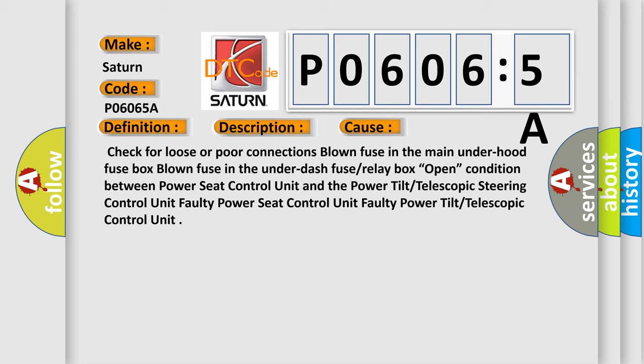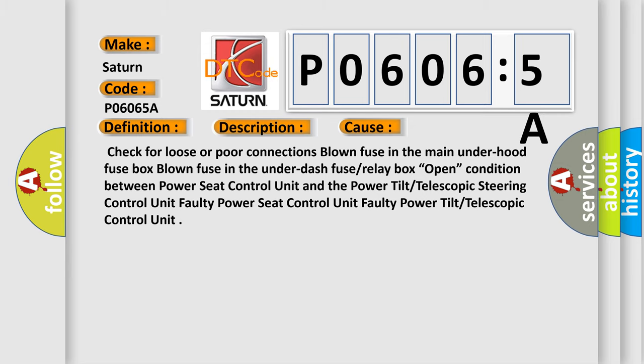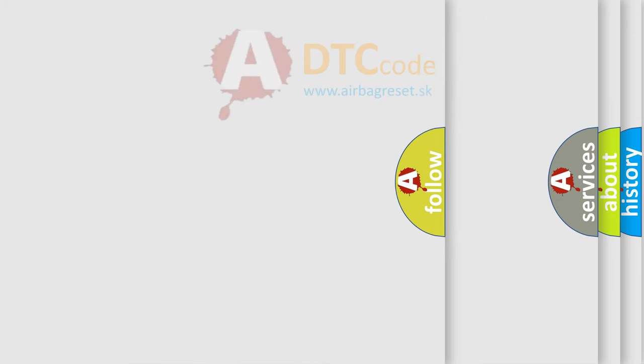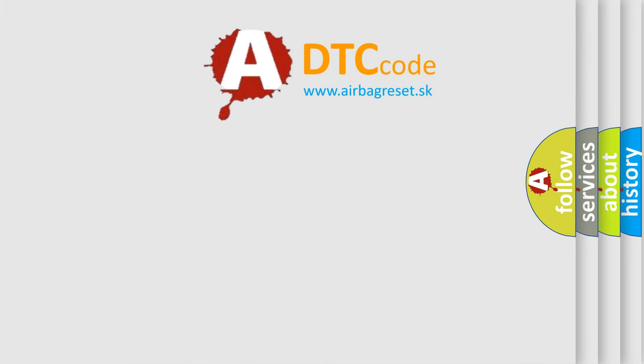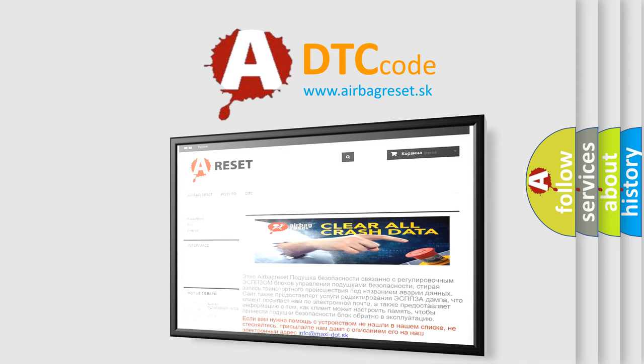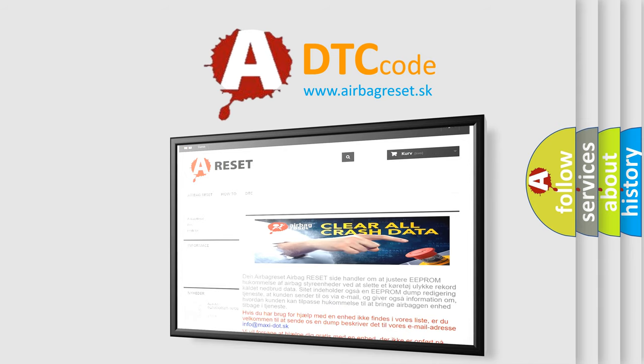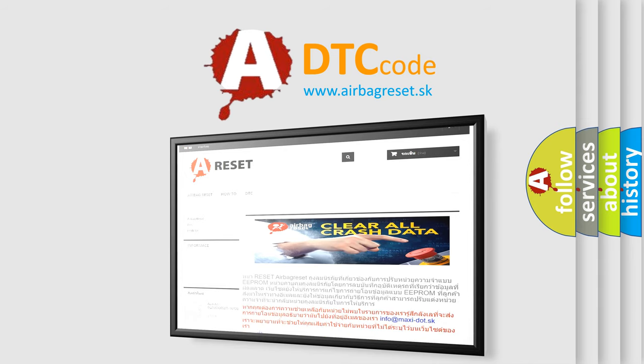The airbag reset website aims to provide information in 52 languages. Thank you for your attention and stay tuned for the next video.